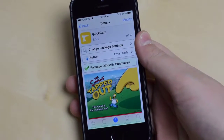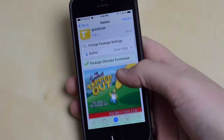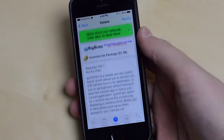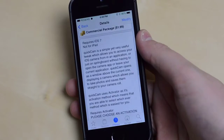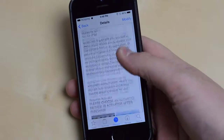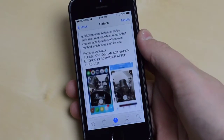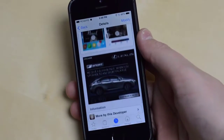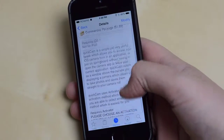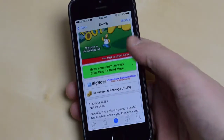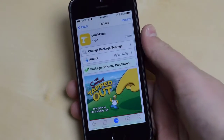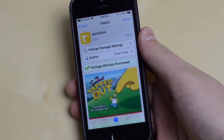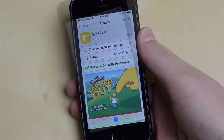Hey guys, what's going on? My name is Mike. In this video, I'll be showing you a brand new Cydia tweak called QuickCam. Basically what this allows you to do is set an activator action to have access to a really neat camera widget that you can access from anywhere. So let's go ahead and dive in and take a quick look.